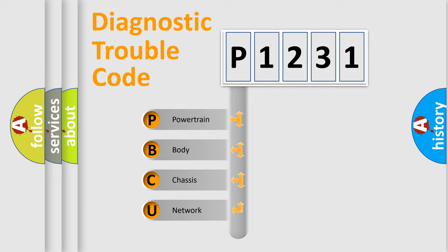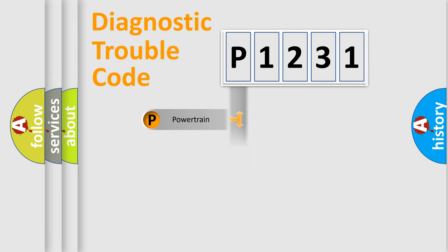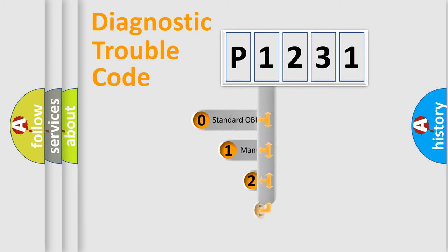We divide the electric system of automobile into the four basic units: Powertrain, Body, Chassis, and Network. This distribution is defined in the first character code.